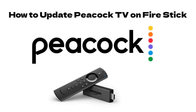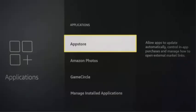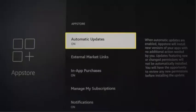When you turn on automatic updates in the settings, it will also apply to all other apps on your Fire Stick. To enable automatic app updates, the first step is to select the Settings gear icon on the far right side of the menu and choose Applications. From the Applications page, select App Store, then select Automatic Updates to turn on this feature.